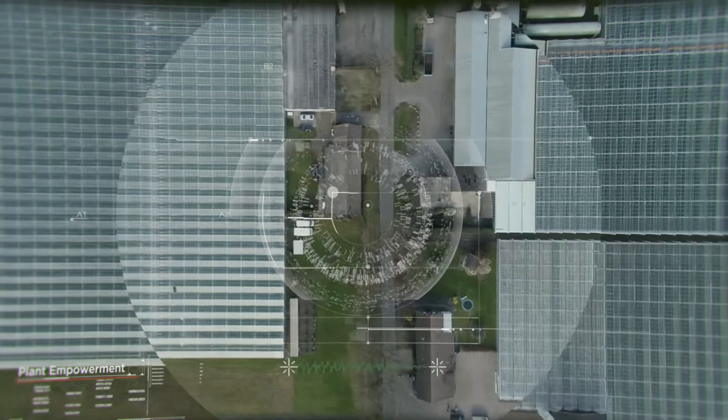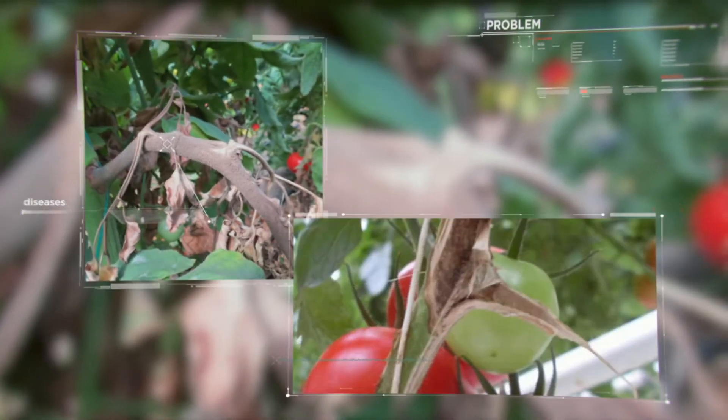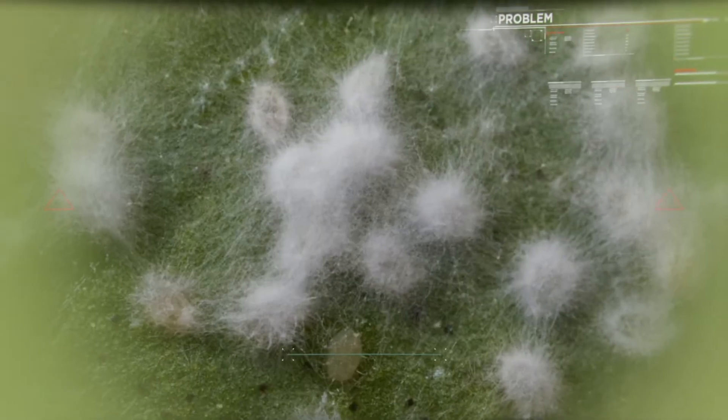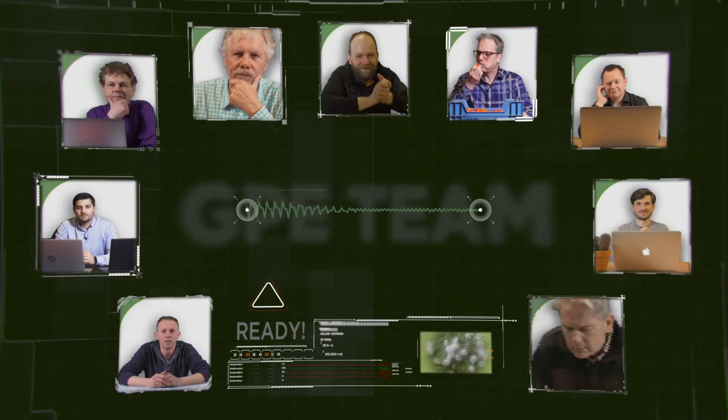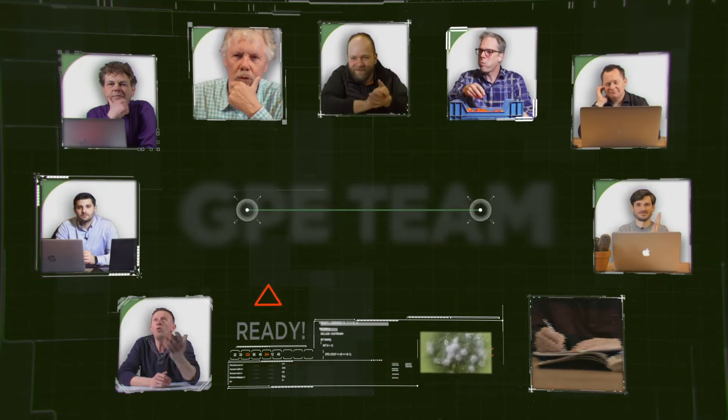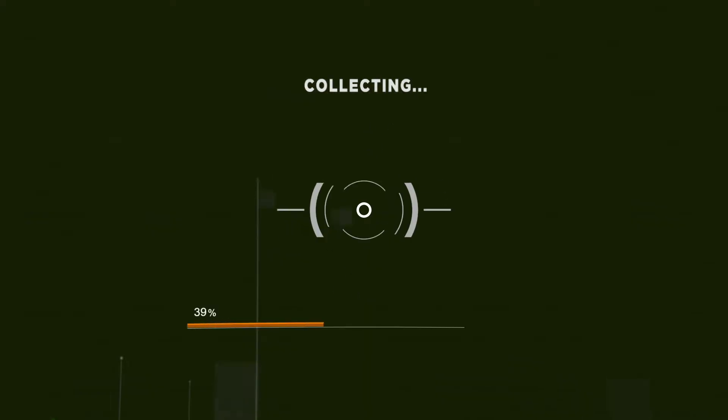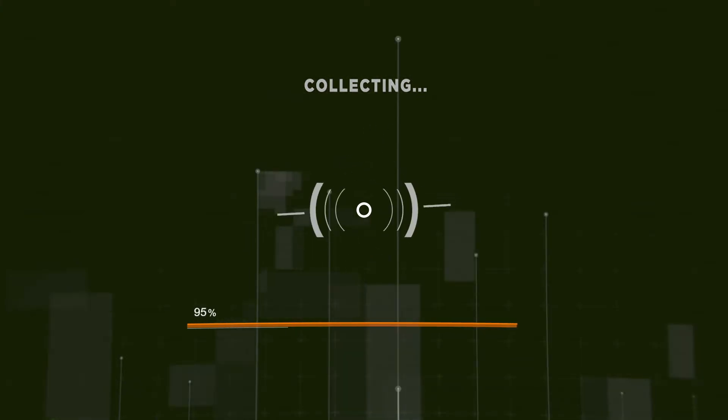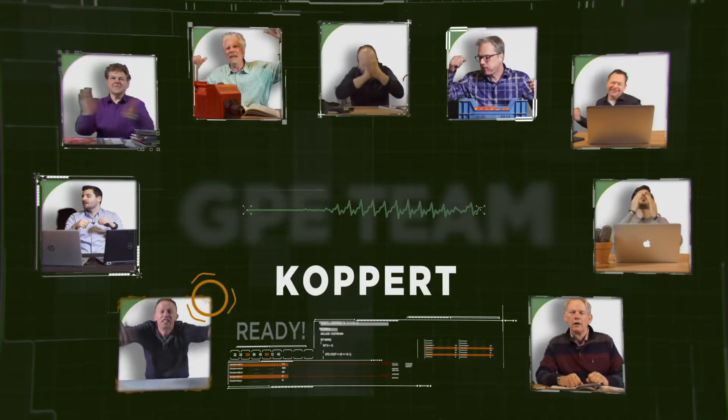Attention Plant Empowerment Rescue Team. Everybody ready for action. Problem in a greenhouse: pest and diseases attacking our crops. Looking for solutions — who's gonna help them? Calculating best partner for this mission. Haport.